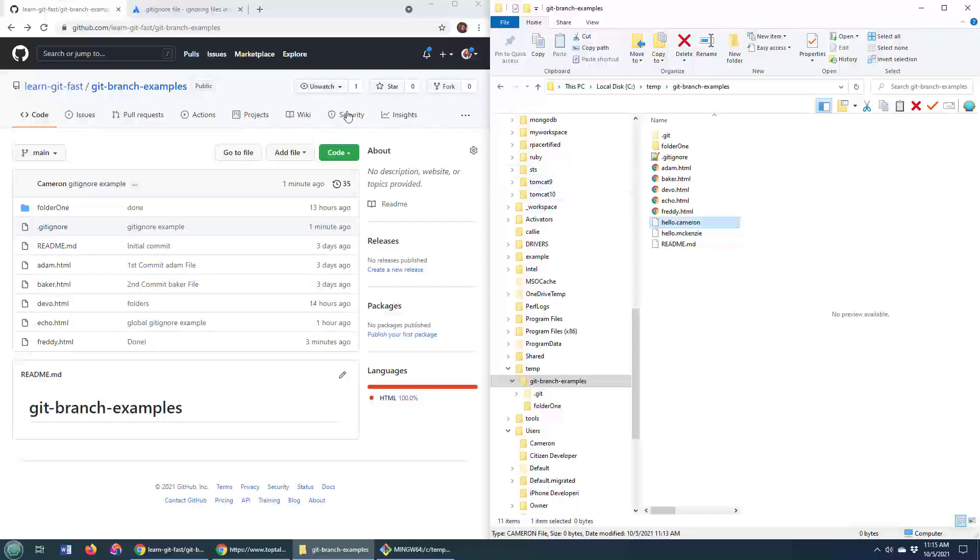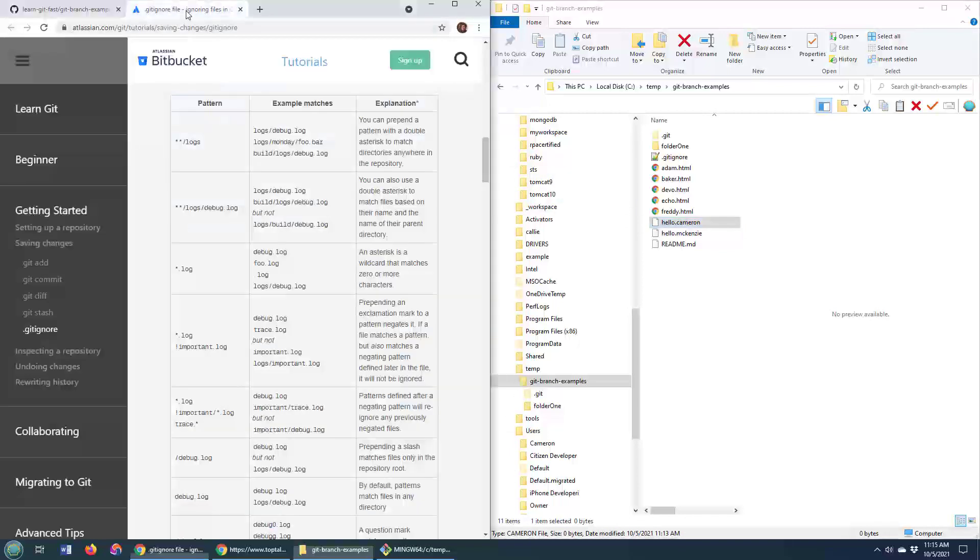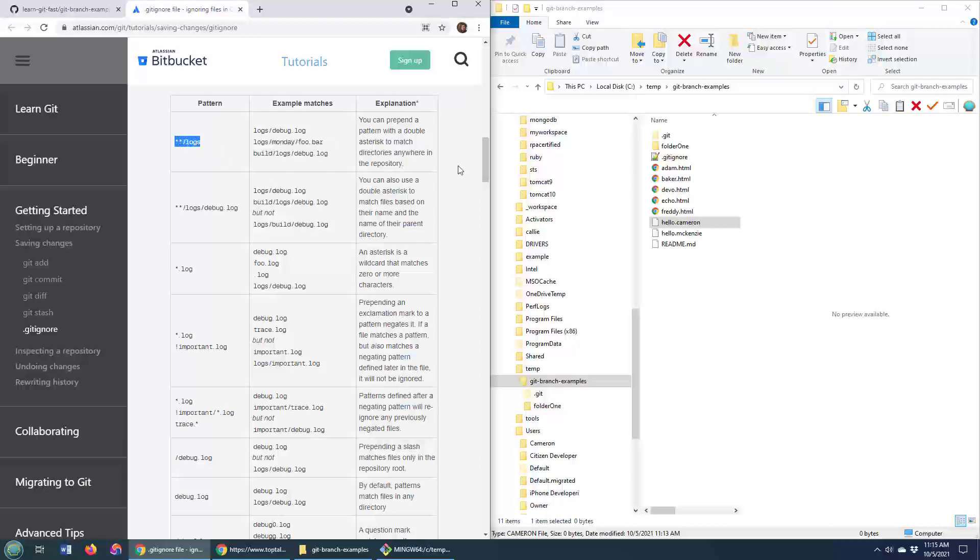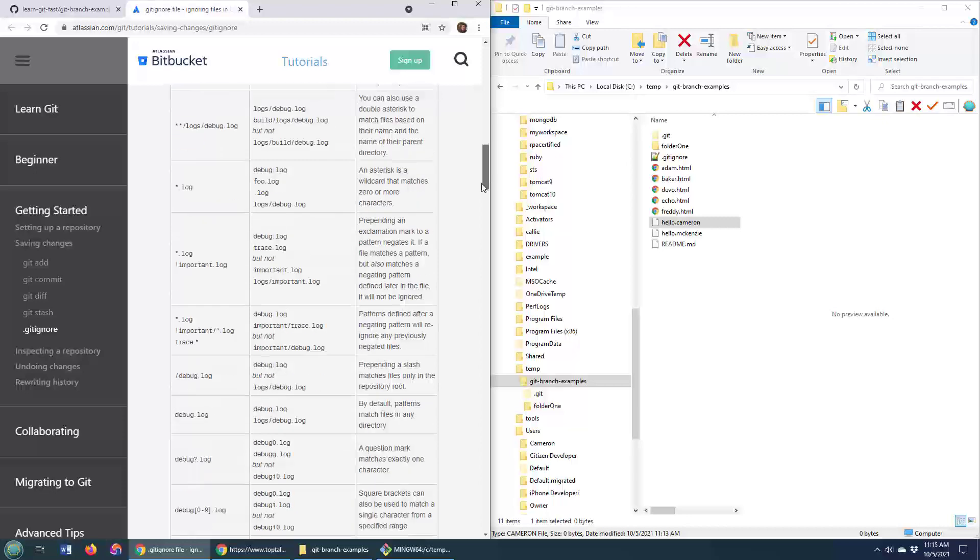So that's a quick look at how the .gitignore file works. Now, I'm going to allow you to get into more detail on this. You can see there's the Atlassian Bitbucket page that talks about the different git patterns that you can have. So if you want to ignore certain files in a subfolder,